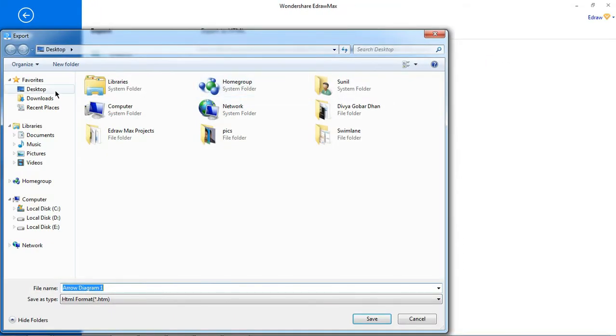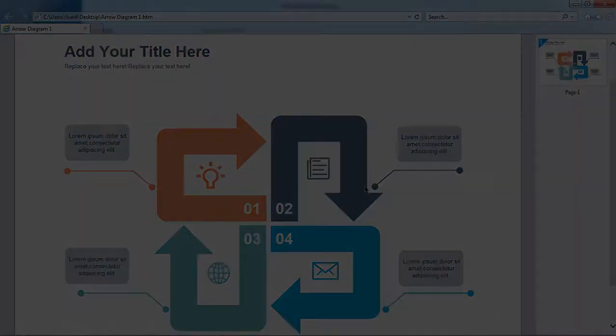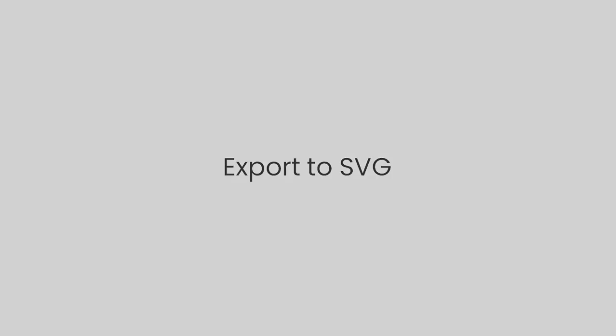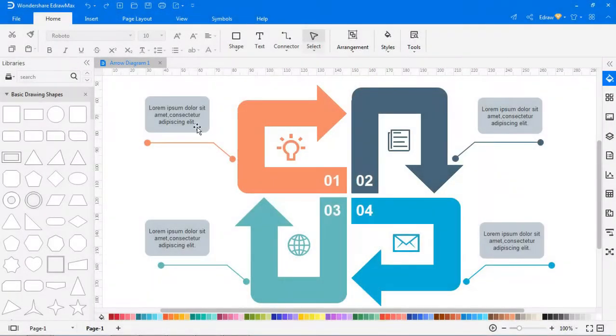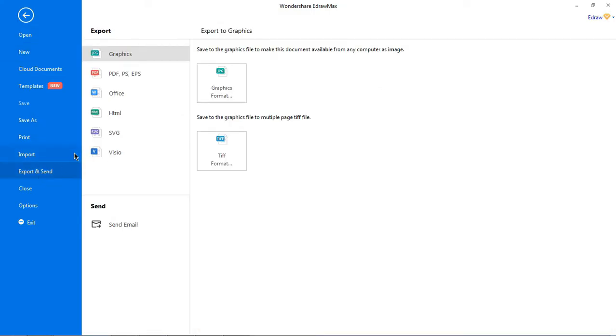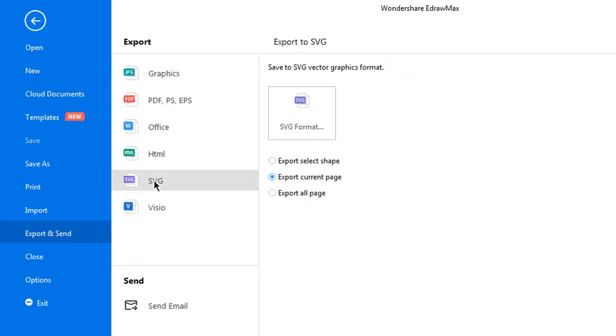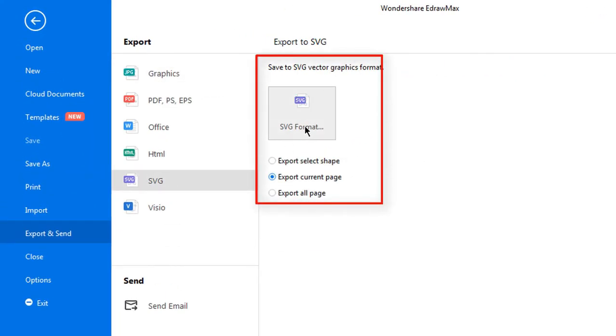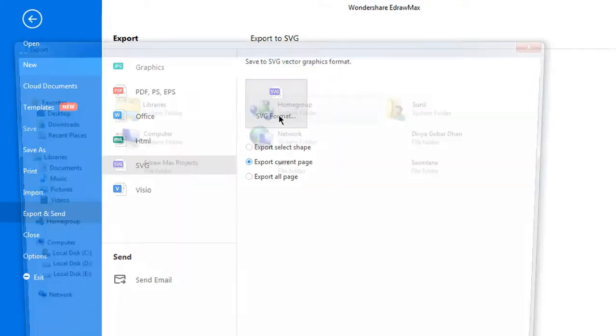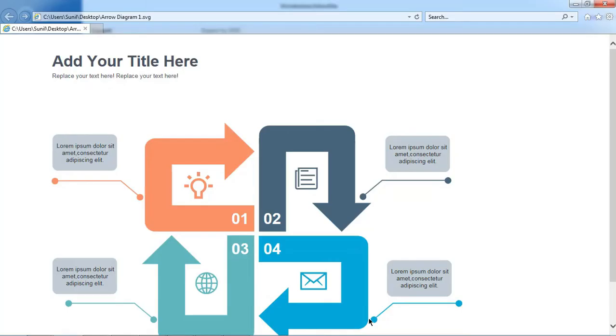Now let's export to SVG. Navigate to file, click export and send. Choose SVG format and select which page of your document that you want to export. Decide the storage location and hit save.